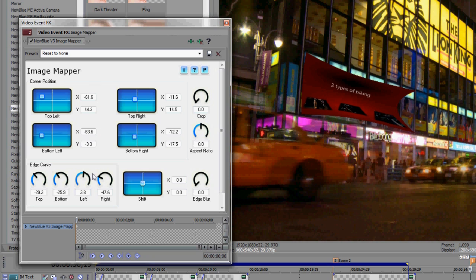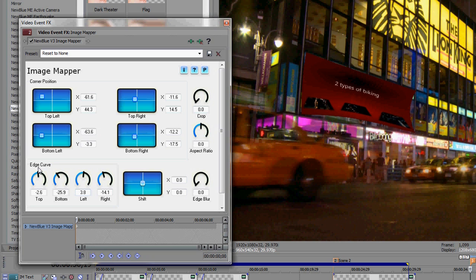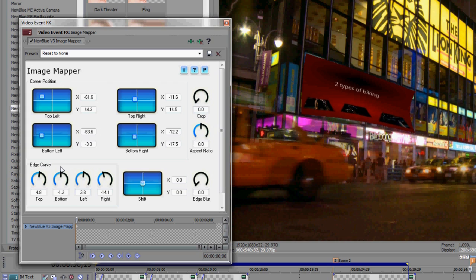Of course if you had more time, you could take a frame grab, open it up in your image editor, and isolate the window frames of the building to place back over top the map clip if you want it to look more realistic. Now, let's take a look at the final result of how Image Mapper was used in this tutorial.